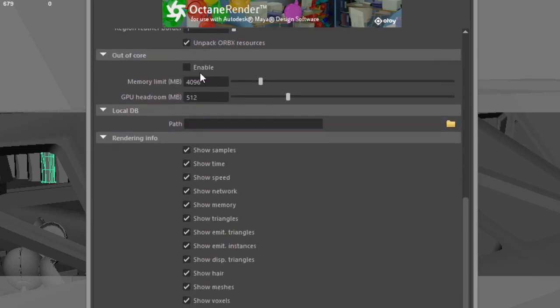Out of core settings are there in case your scene is using more textures than your GPU can handle. If you enable this, then some of the textures will be stored on your CPU, which allows you to render larger scenes with larger textures. However, it may slow down rendering a little bit.